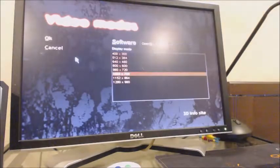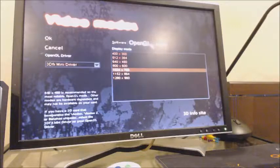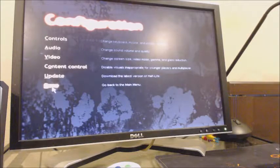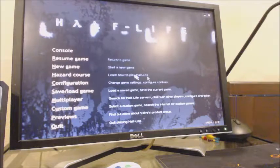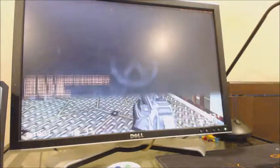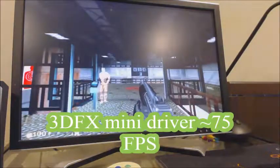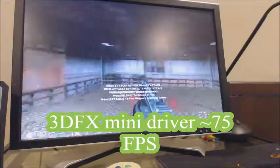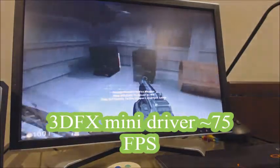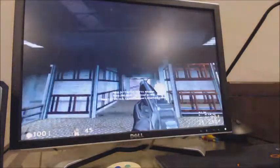Half-Life uses a mini driver. These are actually beta drivers I'm using because official drivers were never released for Windows XP — this computer runs Windows XP. These drivers are supposed to be really good; it's like OpenGL. So now we're getting around 75 FPS with V-Sync on. It's a lot smoother.